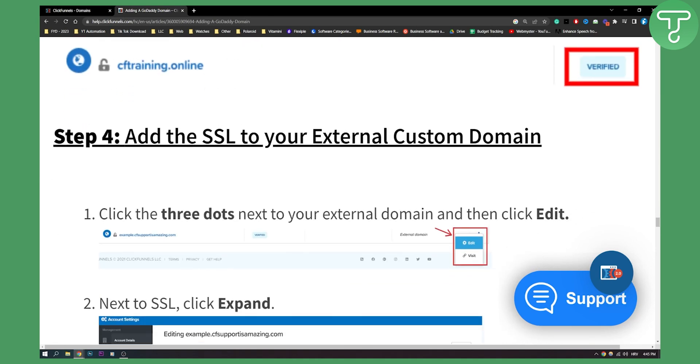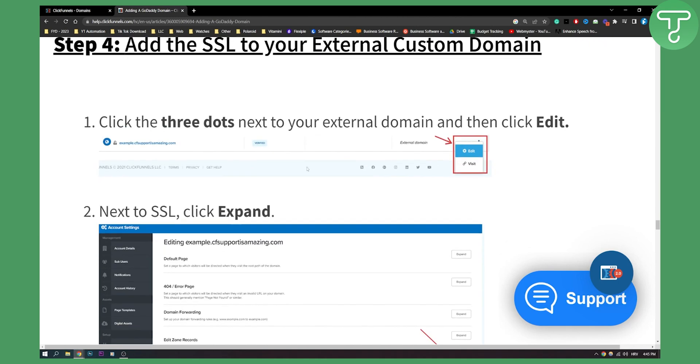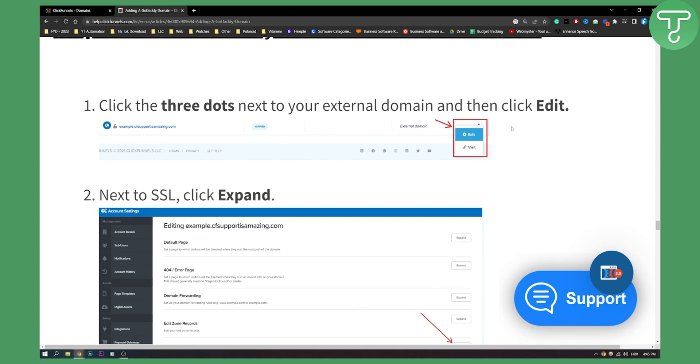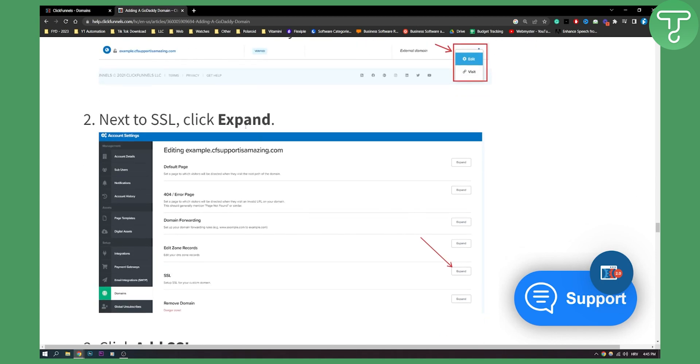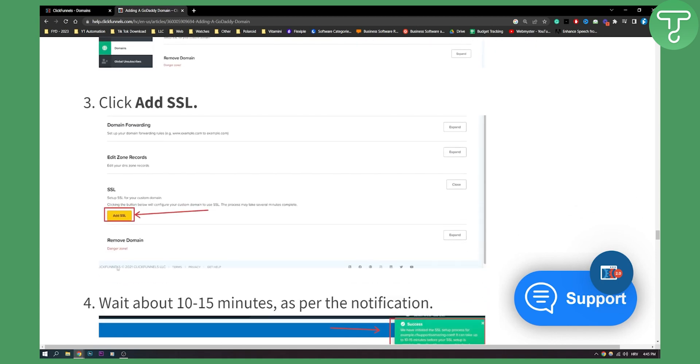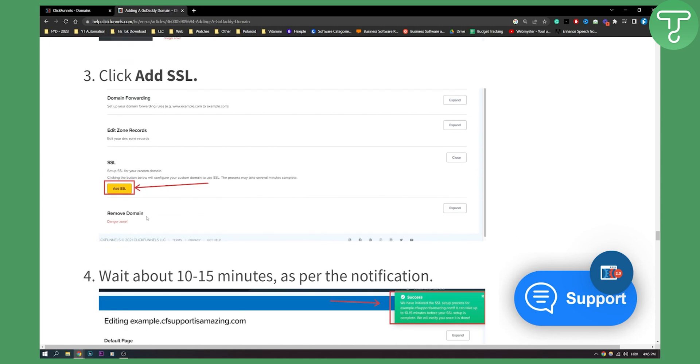You can also add the SSL to your external custom domain. If you already not have SSL installed, you should have it. But if you don't have, you can go to click three dots next to your external domain and then click edit. And then next to SSL, click expand, and then you will be able to add SSL.